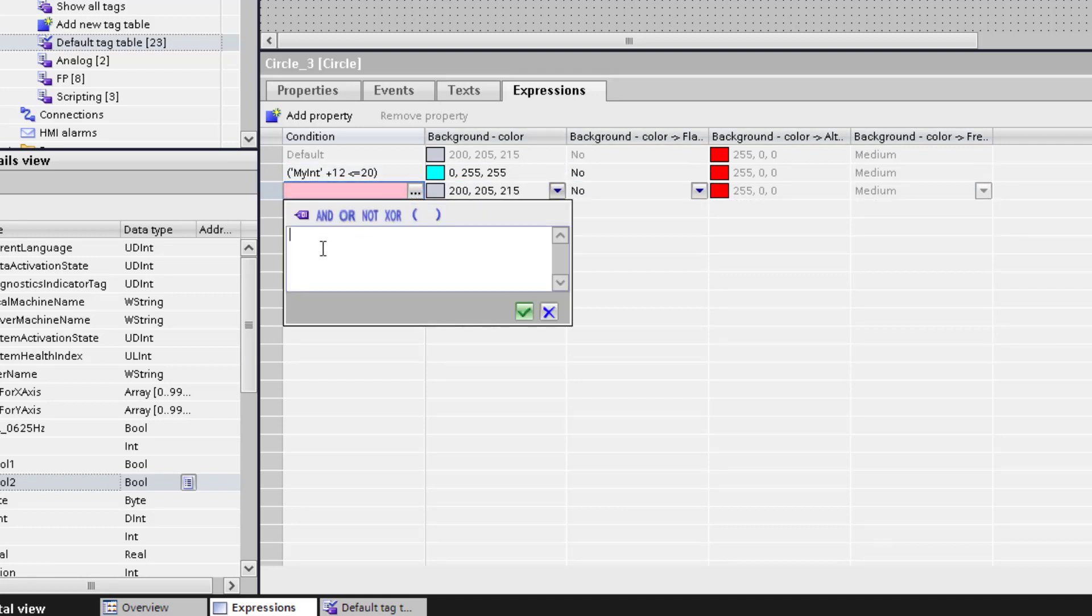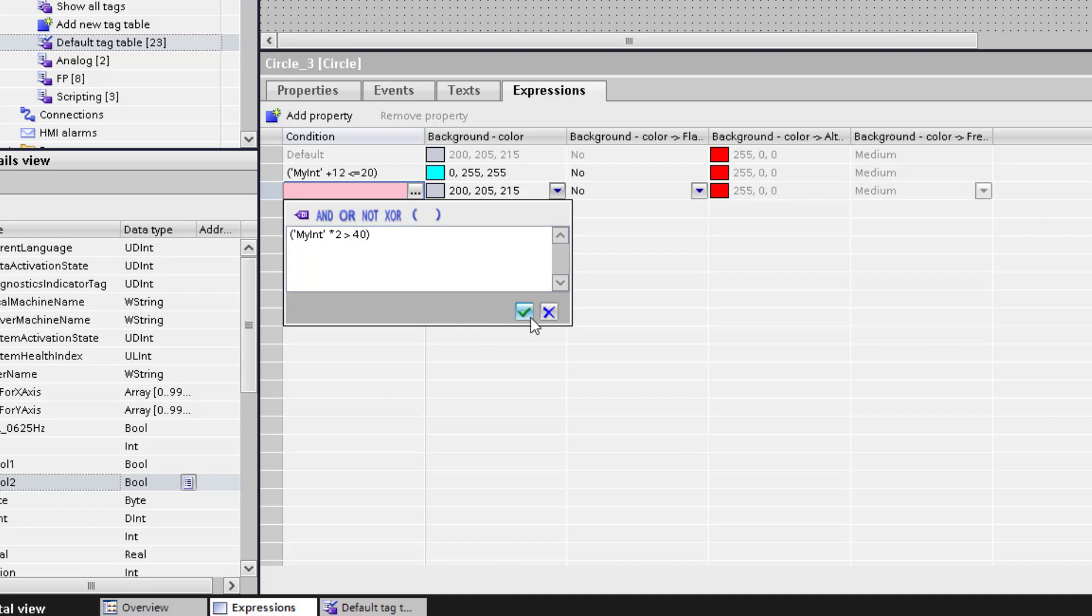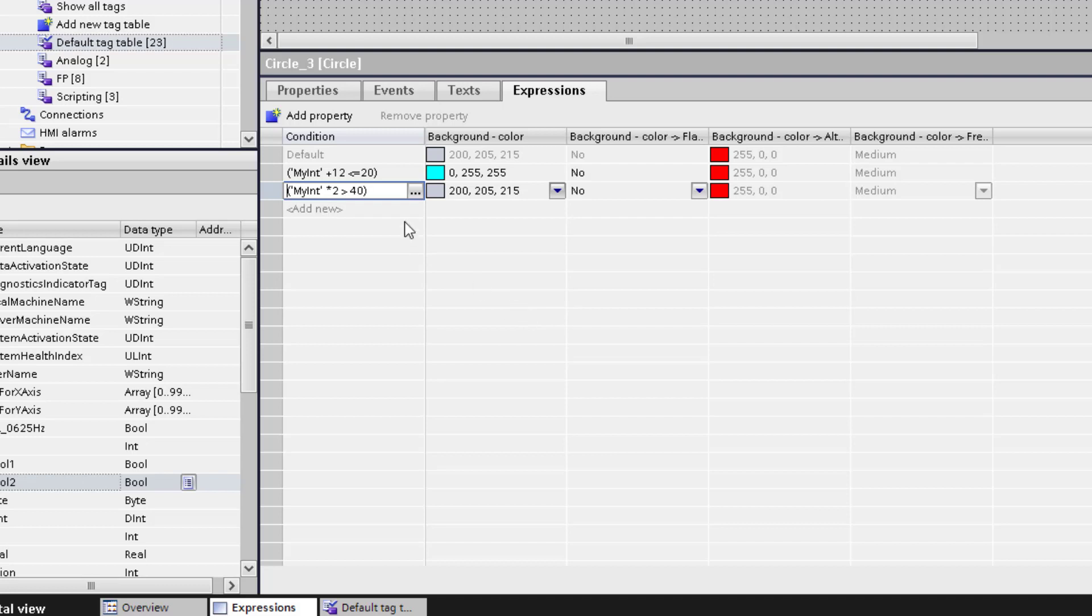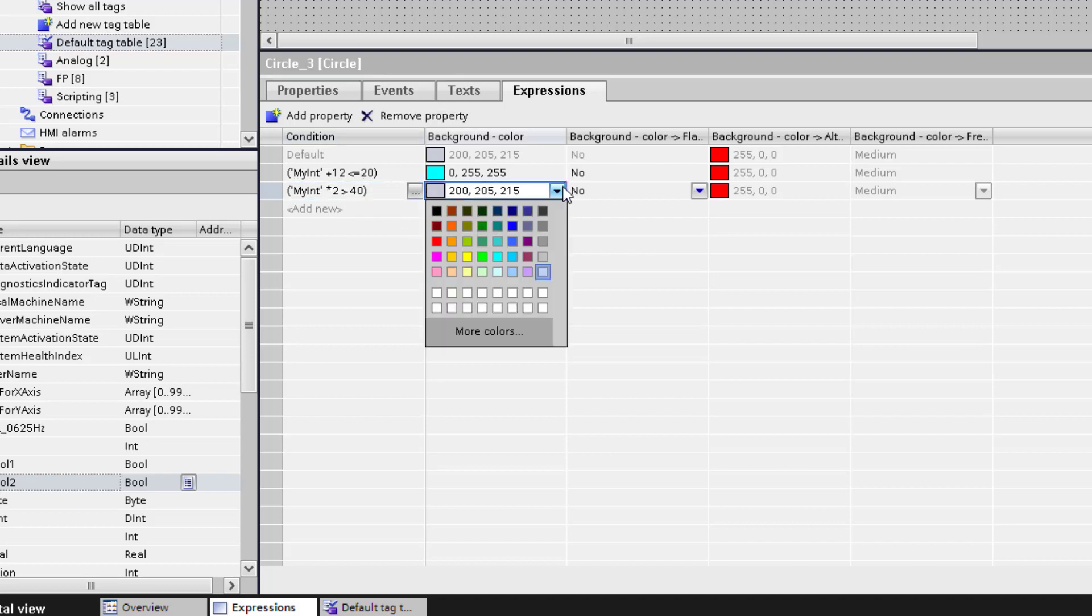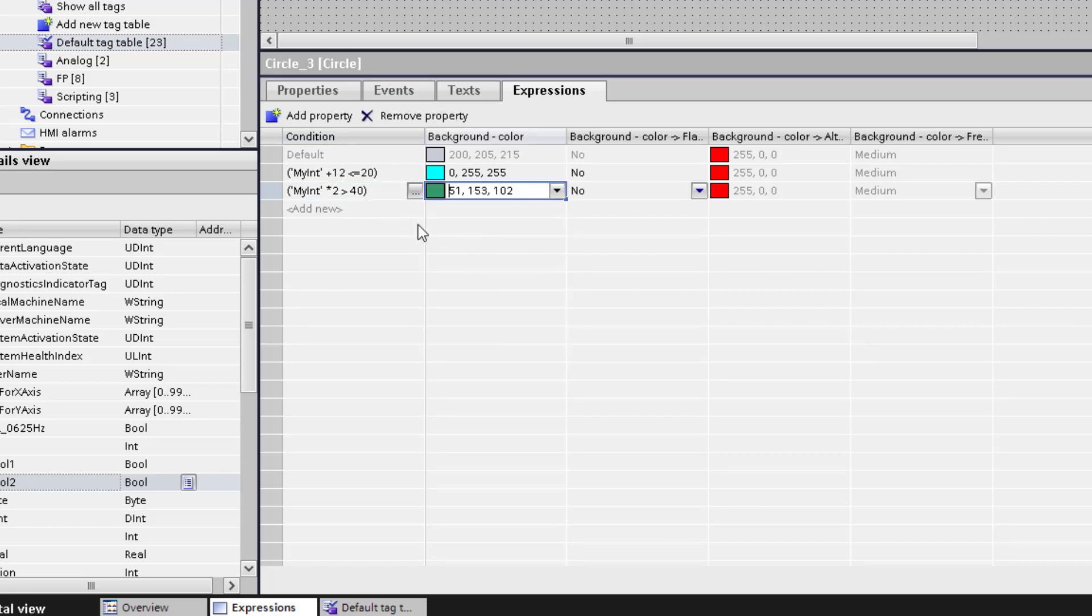I copy the statement for the second condition. I want to multiply the integer by 2, and this should be higher than 40. Then the second condition is true and we change the color to green.